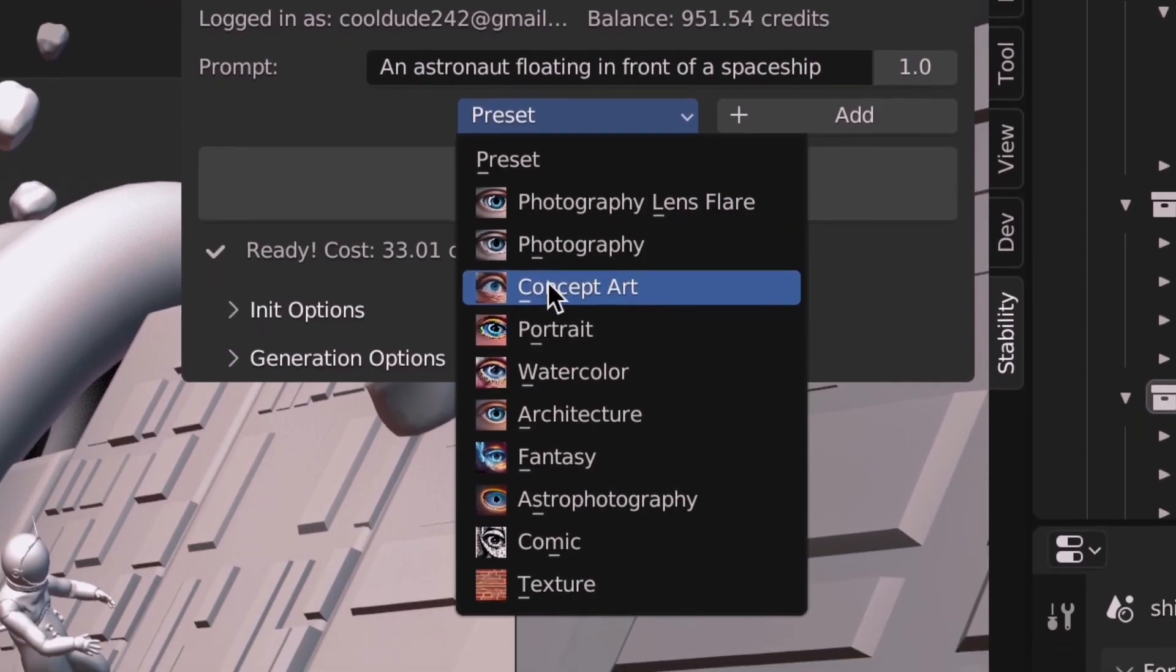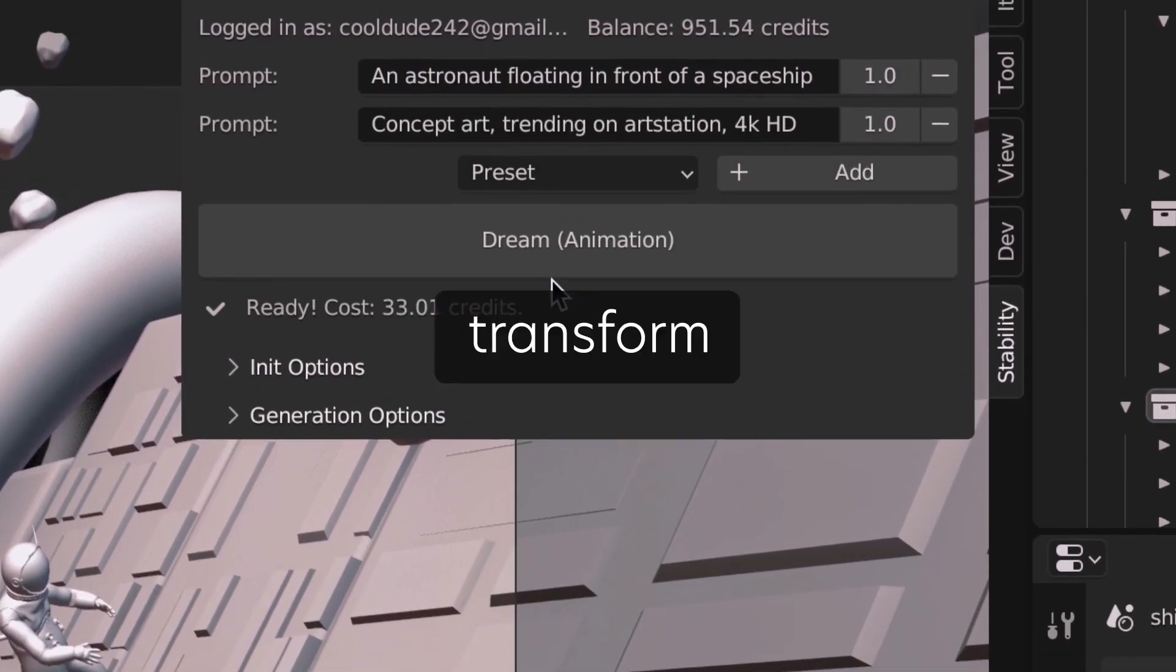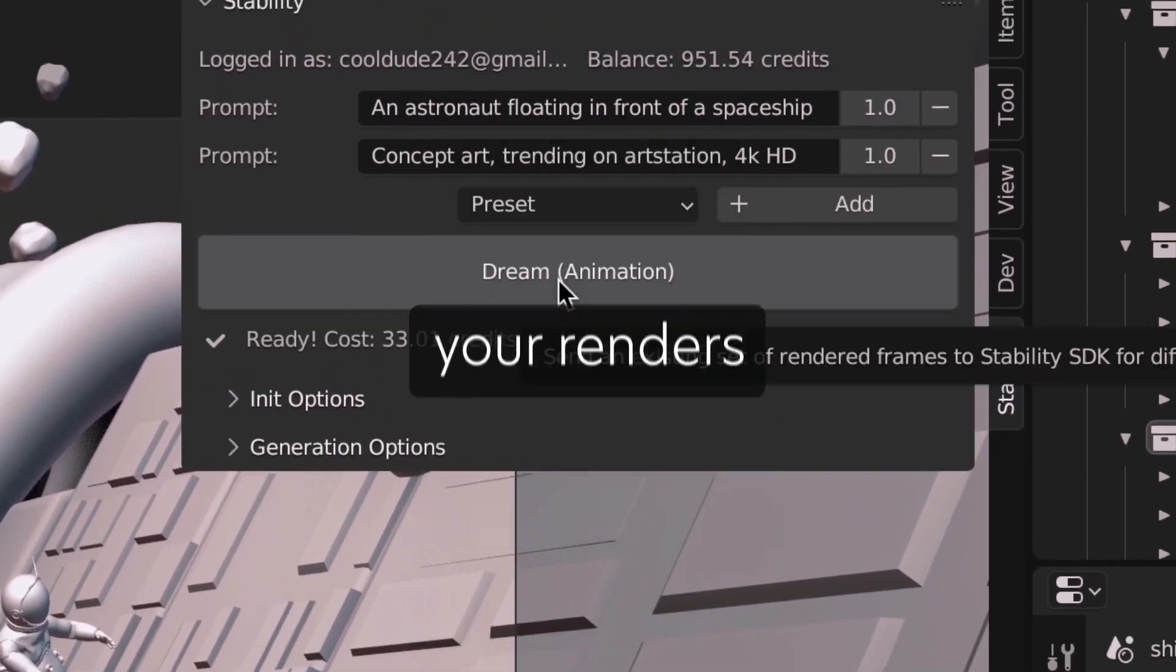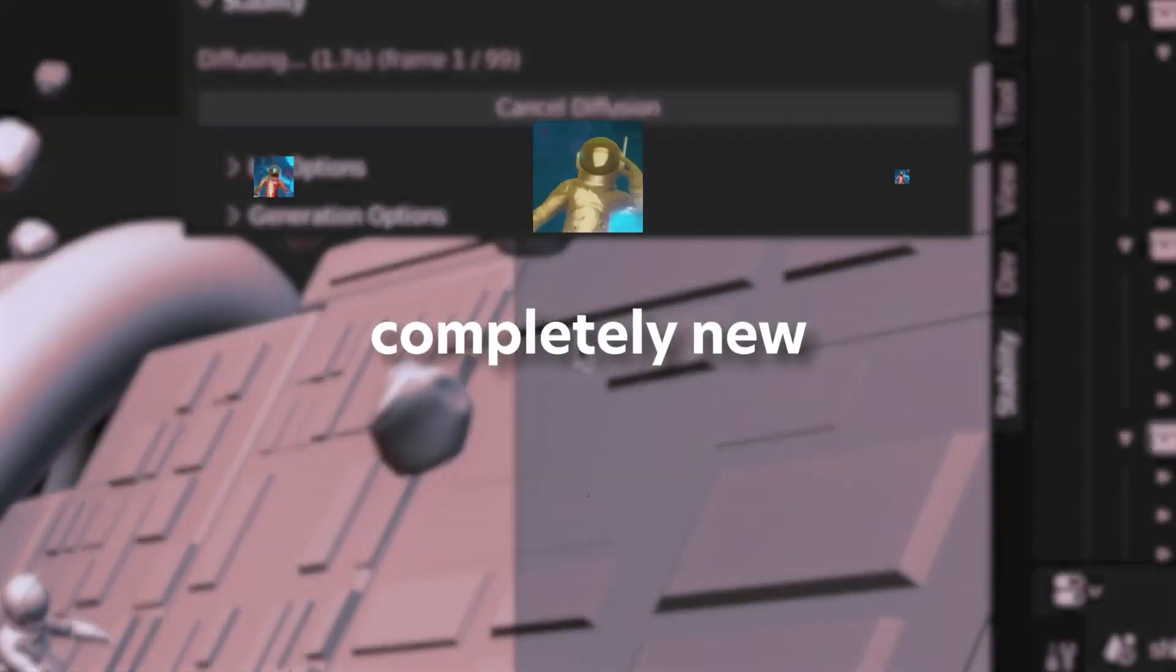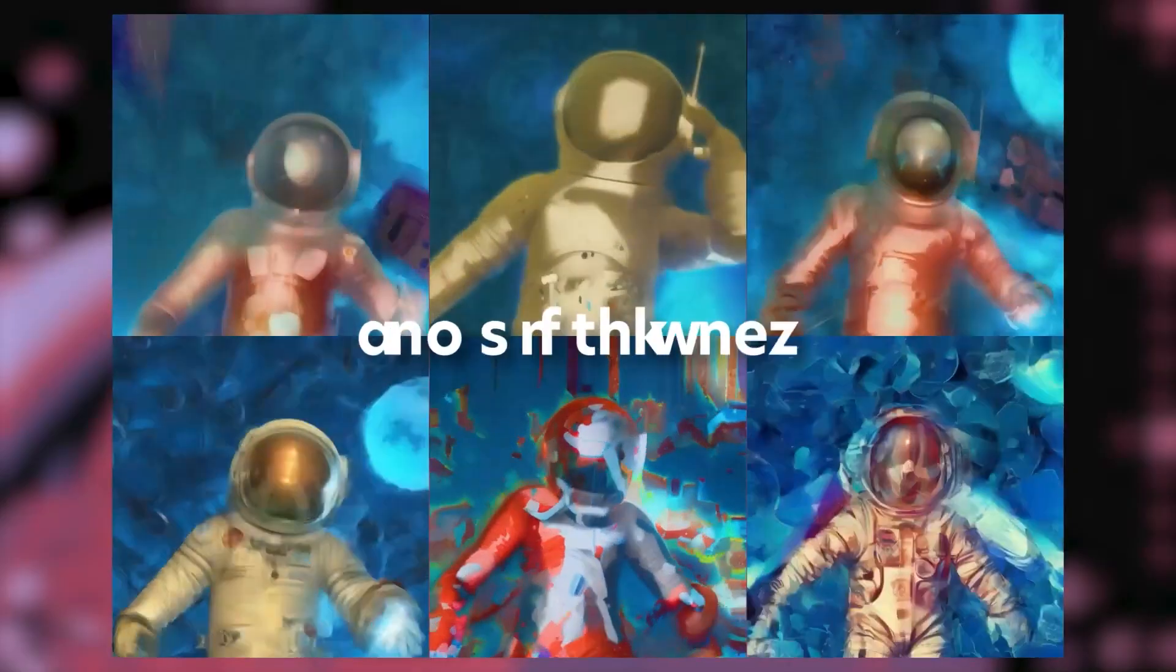To use the animation option, on the other hand, you're going to have to have a sequence of images already on your machine to use as a source.